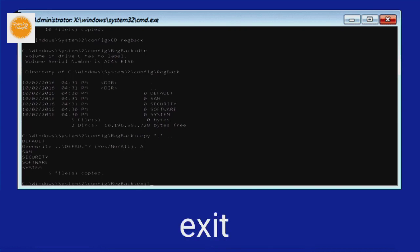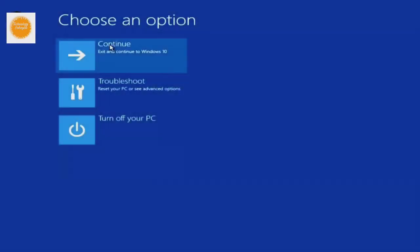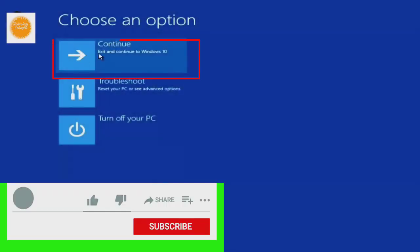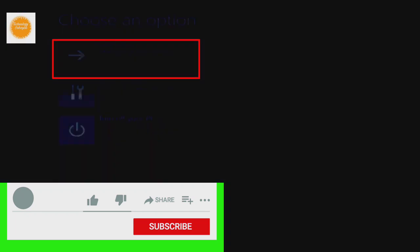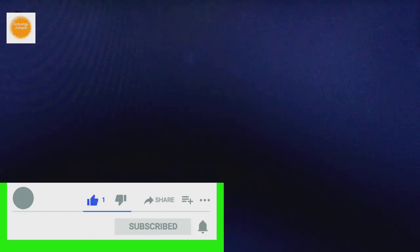Now type exit and press enter on your keyboard. Now from the choose an option screen, click on continue. The device will restart automatically and your problem will be solved.